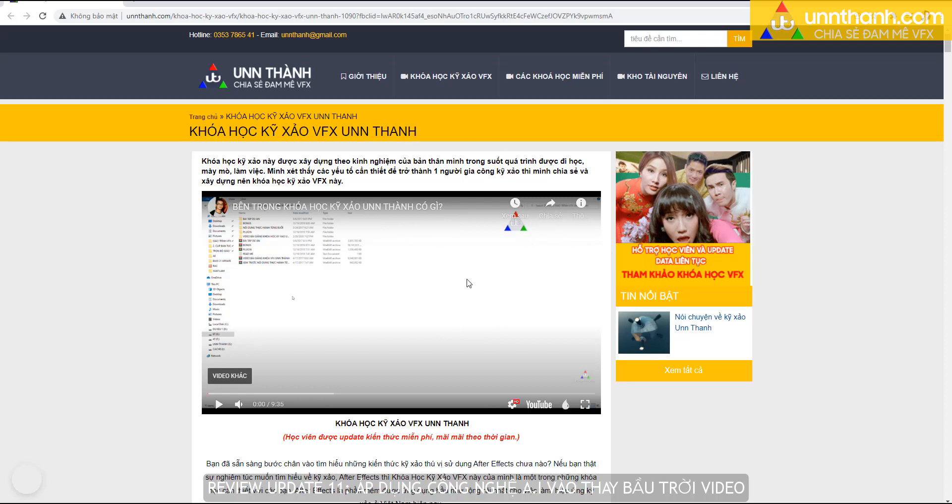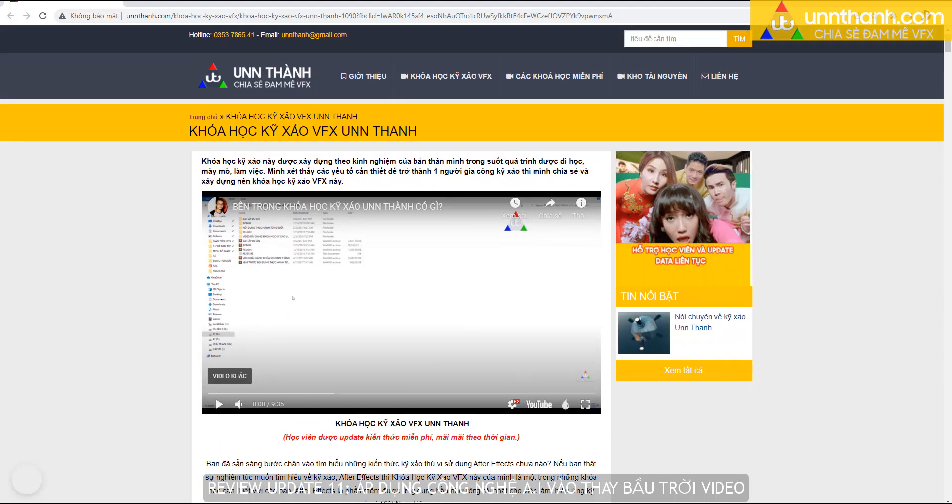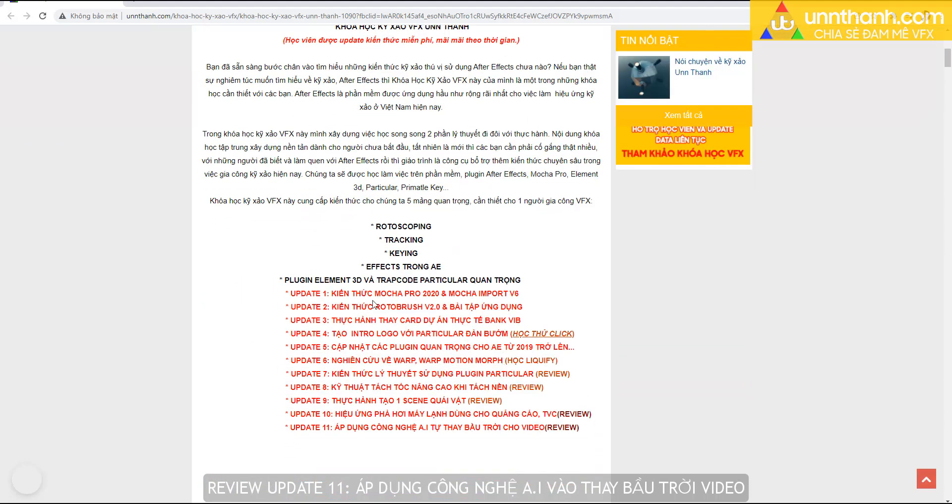Khóa học này mình sẽ giới thiệu qua là nó gồm có một bộ gốc mình soạn từ đầu, nó gồm 20 bài. Và hiện giờ thì mình theo thời gian sẽ cần có thêm nhiều kiến thức cho các bạn. Xin lưu ý với các bạn đó là những gốc đây là hoàn toàn miễn phí dành cho các bạn học viên nha.